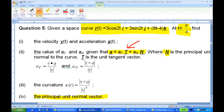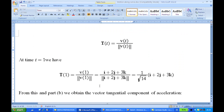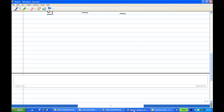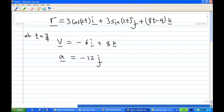We need to find the unit tangent vector T. According to Howard Anton, the unit tangent vector can be computed using the formula: velocity over the modulus of velocity. We have position vector R(t) = 3cos(2t)i + 3sin(2t)j + (8t - 4)k. At time t = π/4, we computed earlier: v = -6i + 8k, and acceleration a = -12j.